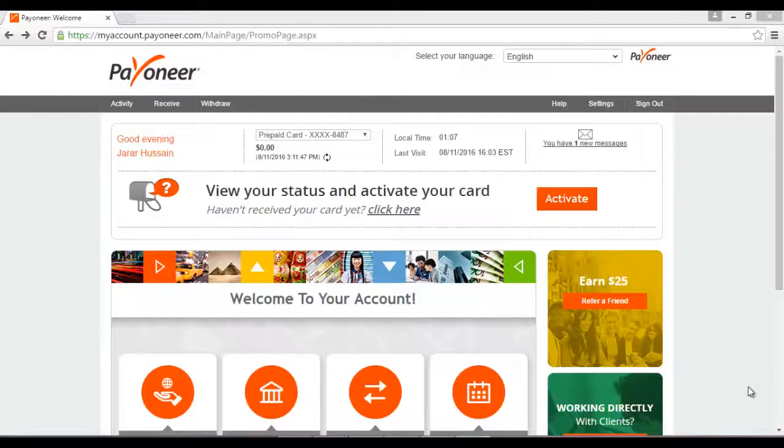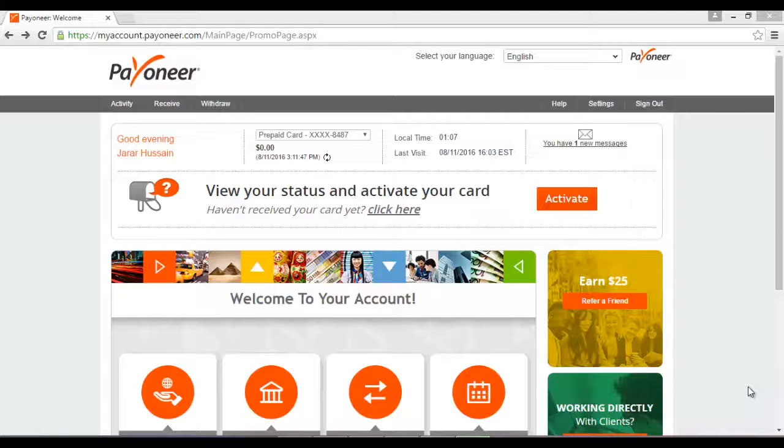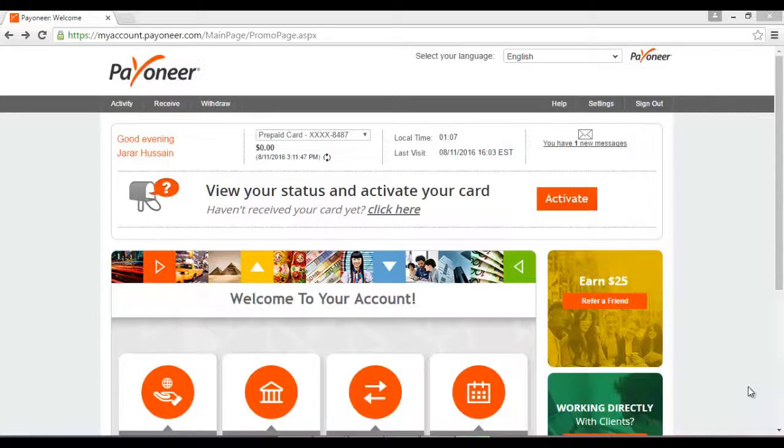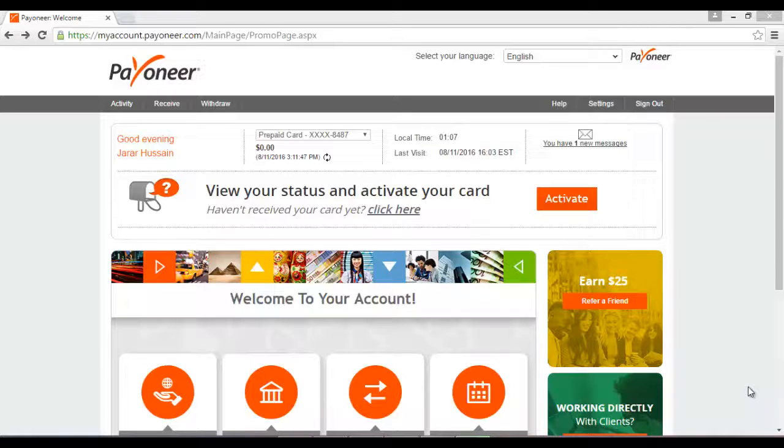Assalamualaikum Viewers, IT Learning Tudes کے ساتھ میں ہوں جرار حسین۔ جیسا کہ آپ کو پہلے Payoneer کارڈ بنانے کا طریقہ بتایا گیا تھا اور اگر آپ پھر بنانا سیکھنا چاہتے ہیں تو ڈسکریپشنز میں آپ کو لنک سینڈ کر دیا جائے گا۔